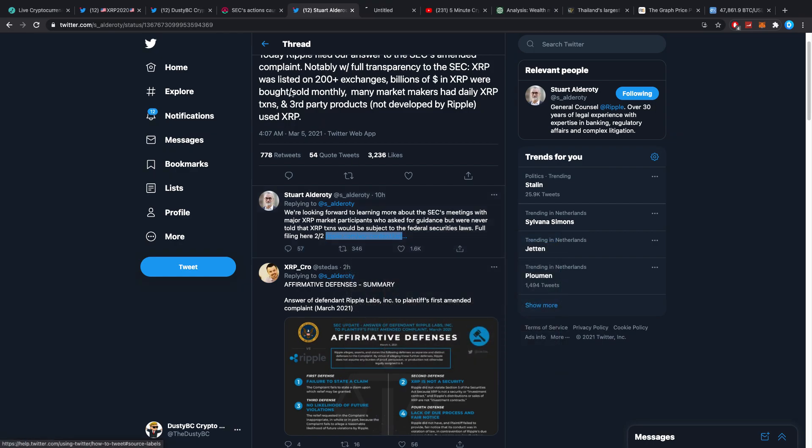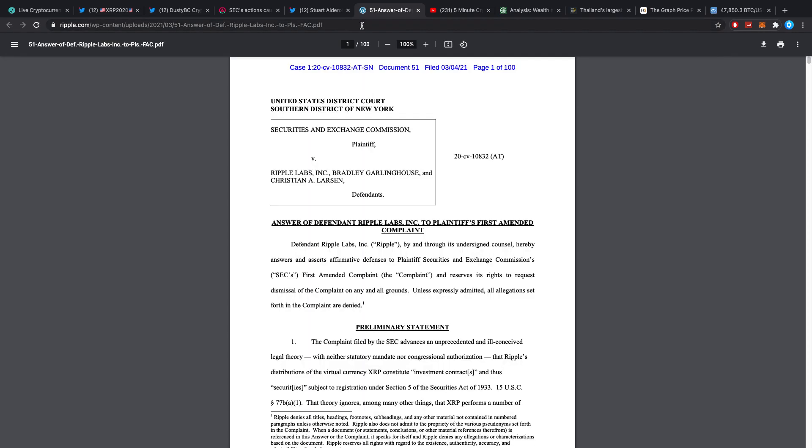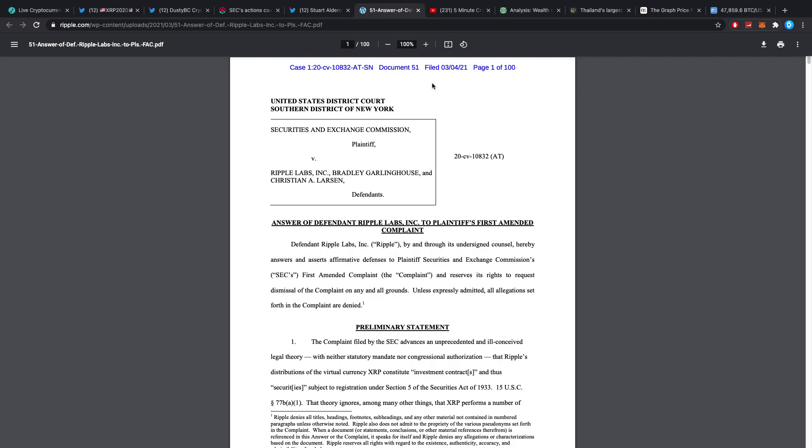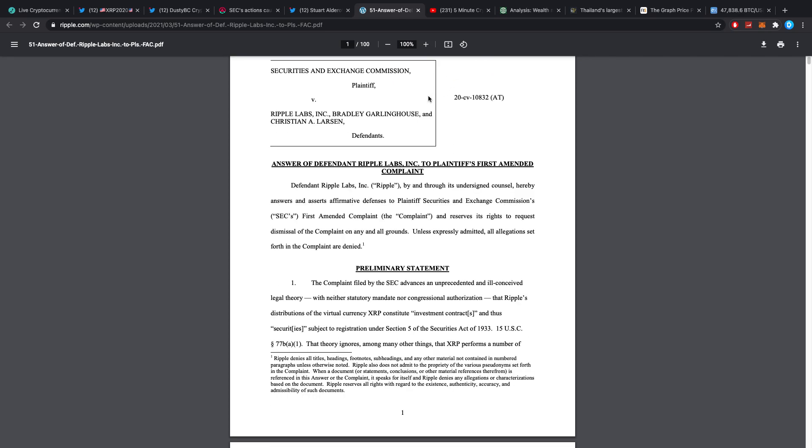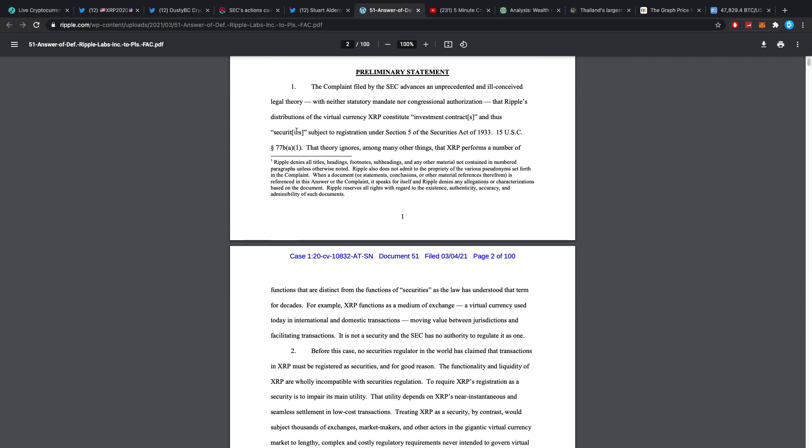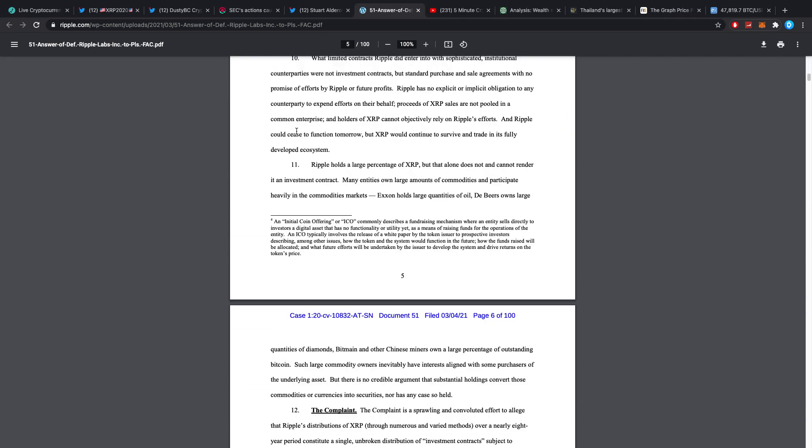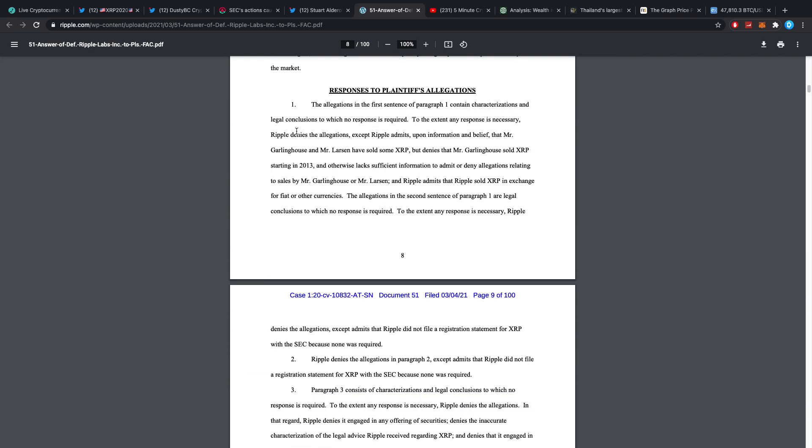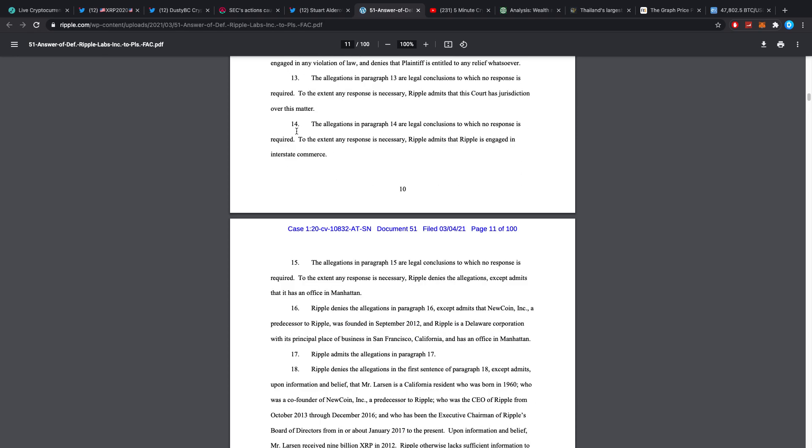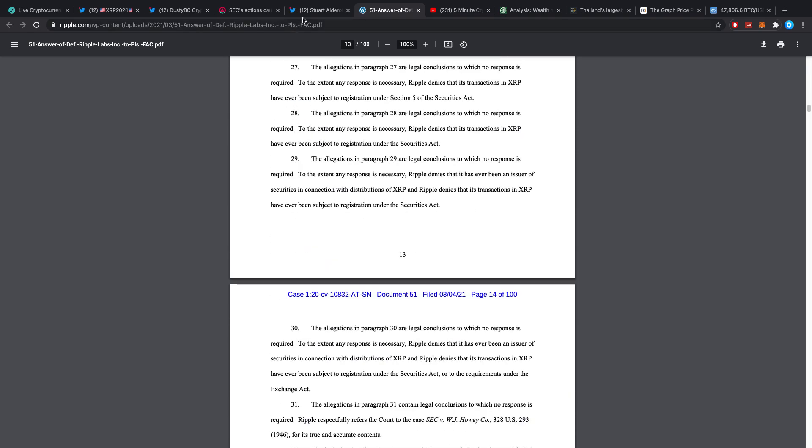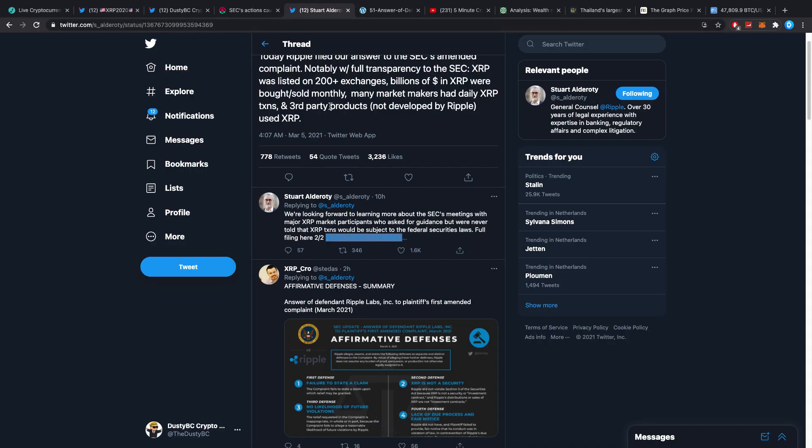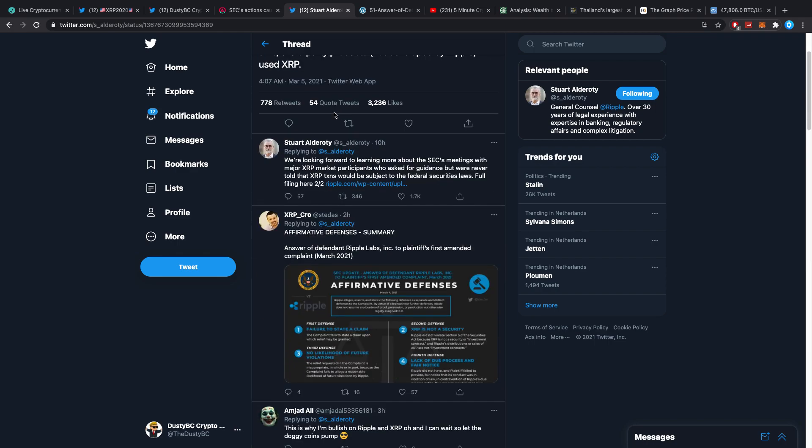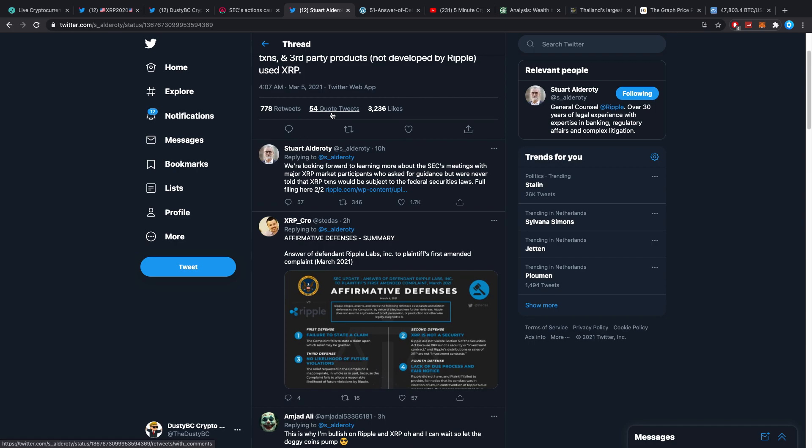I believe we already checked everything out but let's quickly open it anyway. No, okay, so this is actually the newest document. 4/3/21, okay so we got a new document: Answer of Defendant Ripple Labs Inc. I thought this was actually referring to Brett Garlinghouse and Chris Larsen who filed their motions to dismiss, but I believe that this is now a new document.